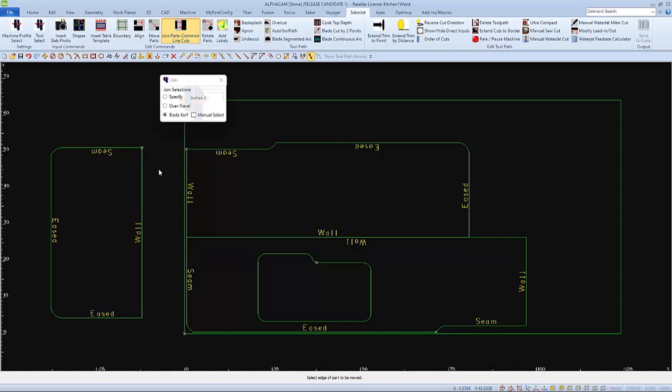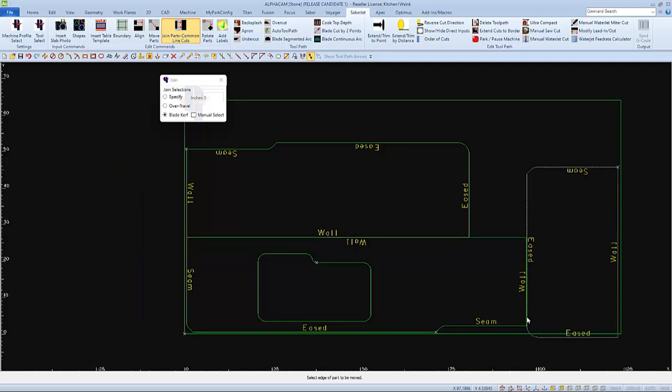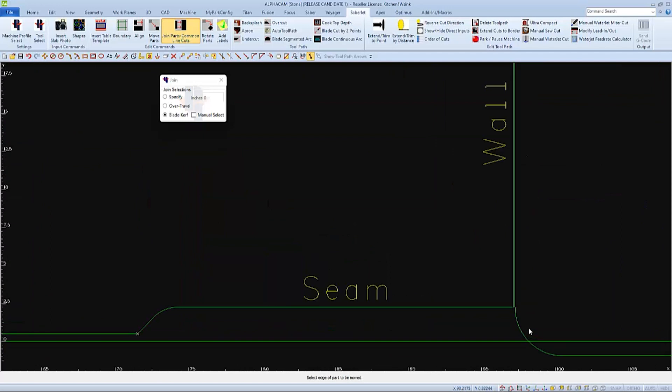Now if we use the same method on this third part by selecting this end of this edge to go to this end of this edge, we may not have got the results we were expecting.